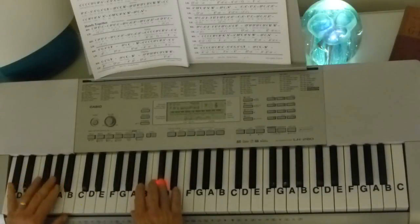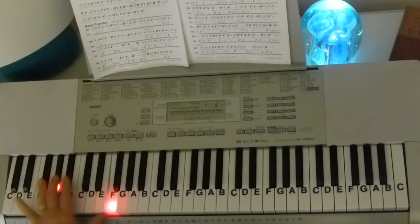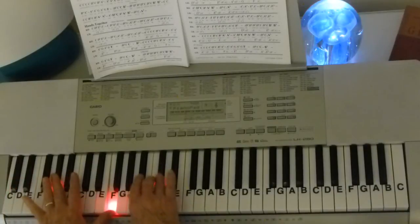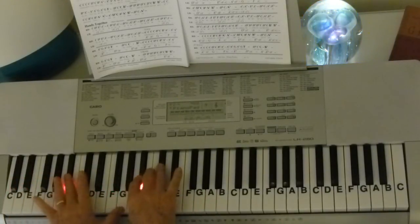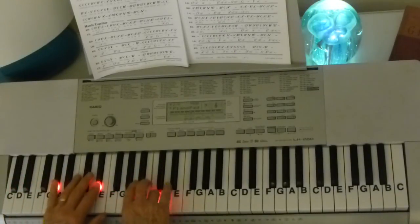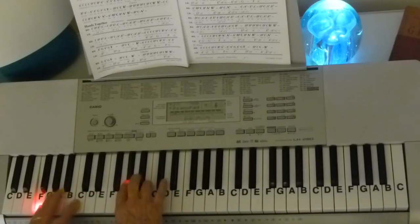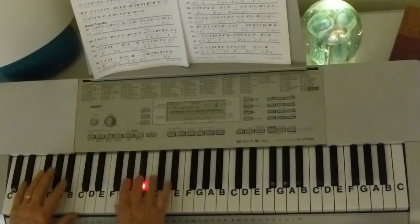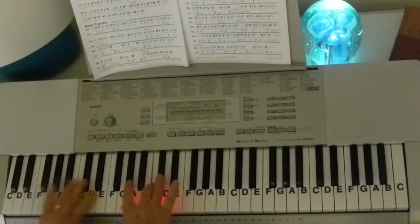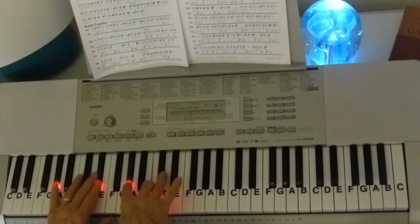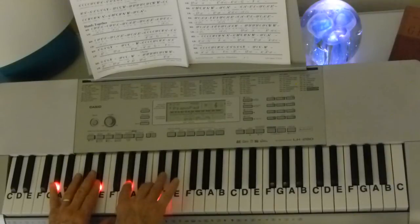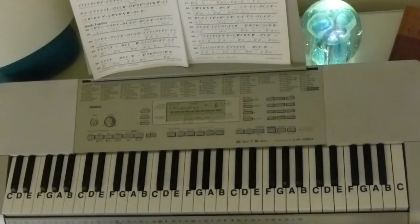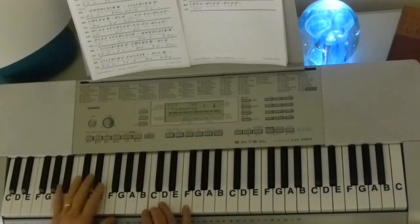Then we're right back into D flat, A flat, F. And then we're into the third verse. Third verse is more of the same leading into the tag.